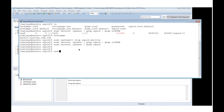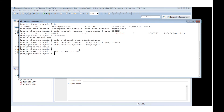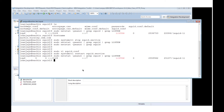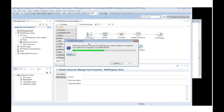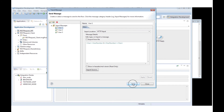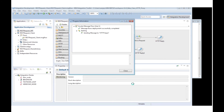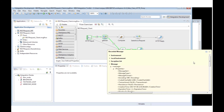I will change the proxy server to use authentication and restart it. When I send the message to the flow, I get an HTTP error code 407, indicating that the HTTP proxy server requires authentication.